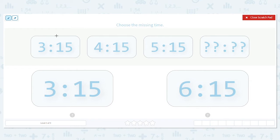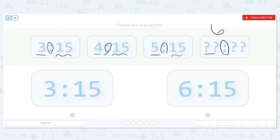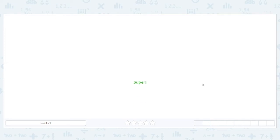Let's look at our hours — just our hours, everything before the colon. We have 3, 4, 5, which means what will most likely go here? 6, right? It's like we're counting. Now let's look at our minutes: 15, 15, 15, which means that should also say 15. So 6:15 is our answer.